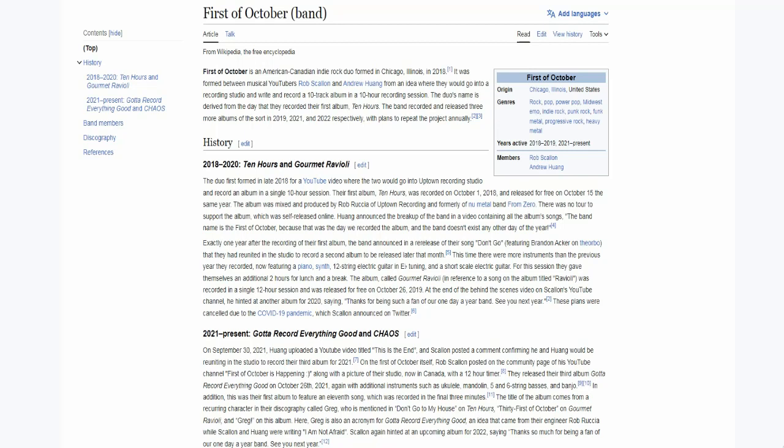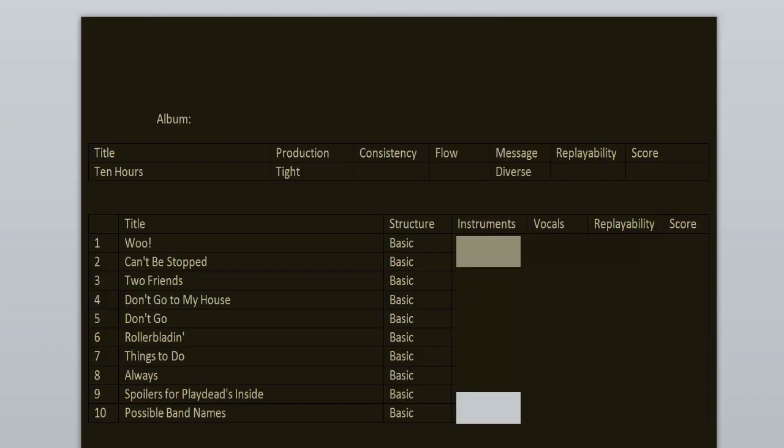What can I say? The future is bleak and we are all going to die. The production on 10 Hours is tight. It was handled by Rob Ruscha - sorry if I'm mispronouncing your surname. He's the ex-bassist of the nu-metal band From Zero. Check them out, great stuff. There's no loudness war here, no clipping. Everything is mastered and mixed perfectly.